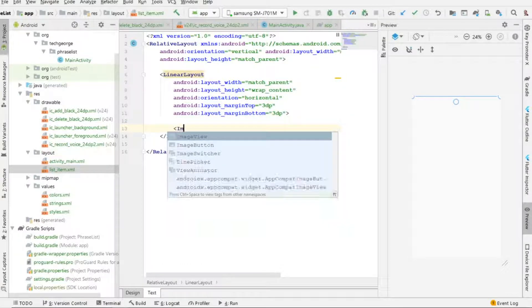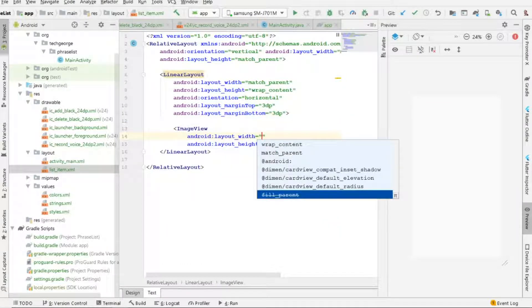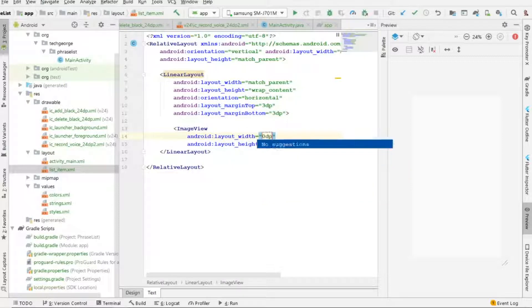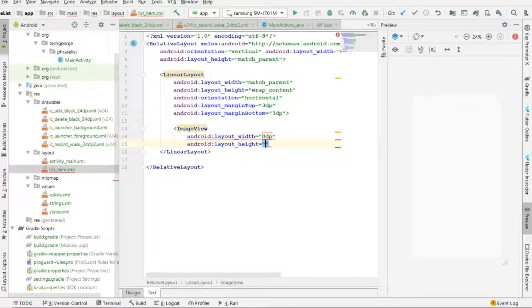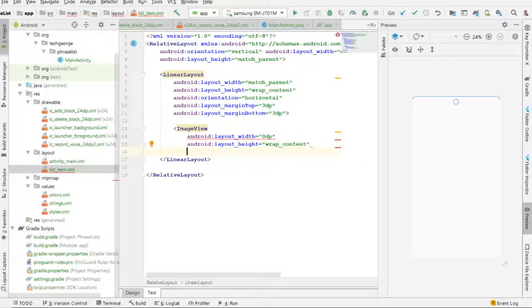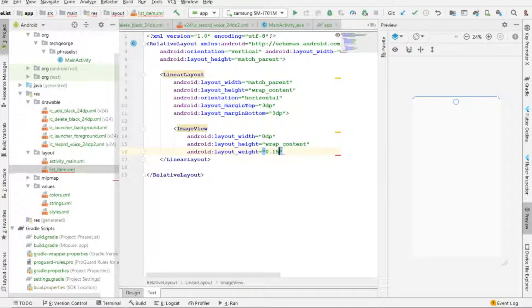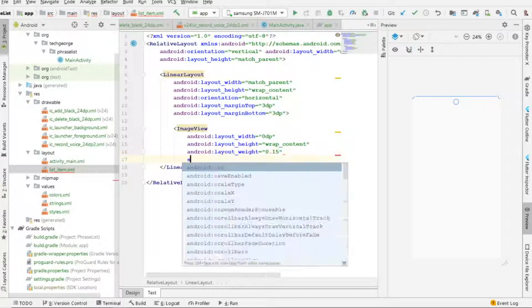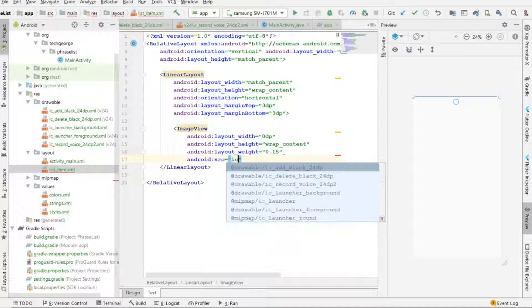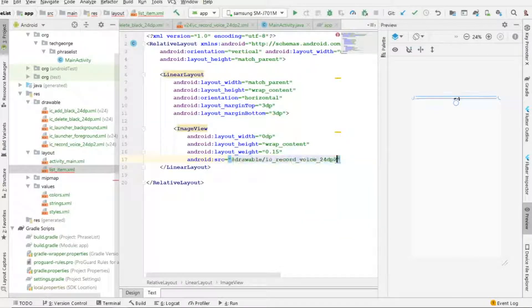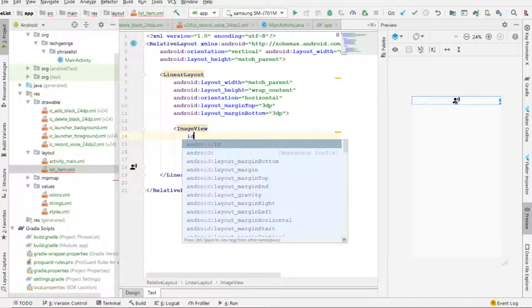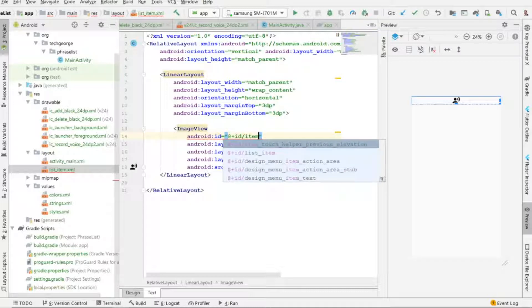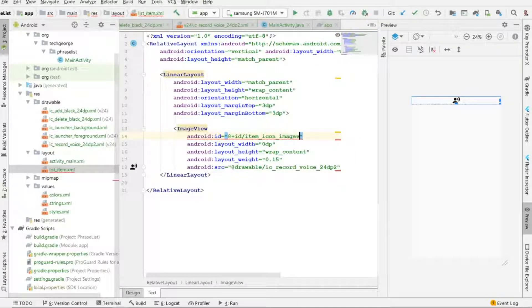Next I want to add an ImageView with width 0dp and height wrap_content. Since we use 0dp for the width, we need to set a weight — I'll set the weight to 0.15. For the source I'm going to use ic_record, and for the id I'll name it item_icon_image_view.